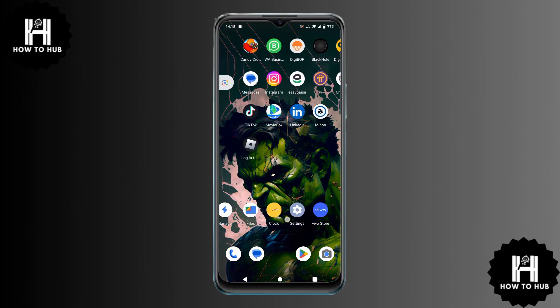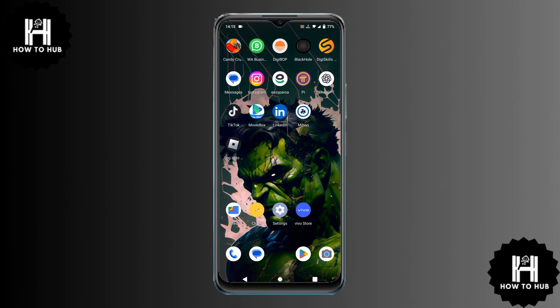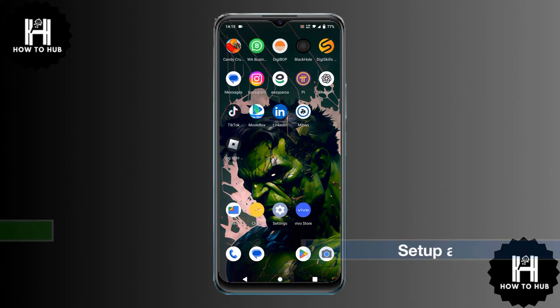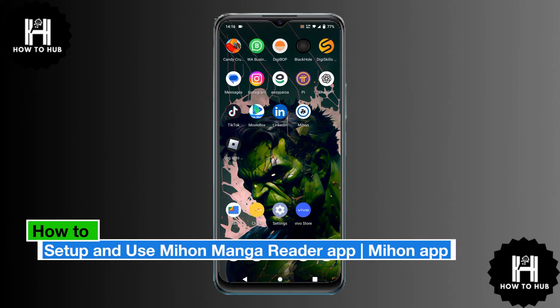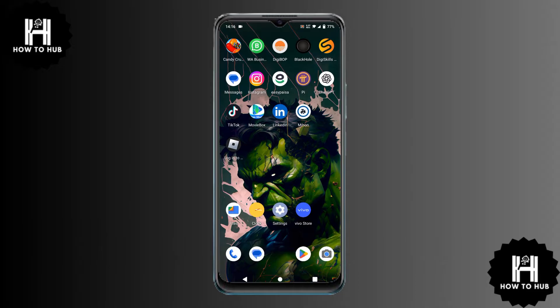Welcome to our channel. In this video, I'll show you how to set up and use the Meehan Manga Reader app on Android. Meehan is a free and open source manga reader, similar to Tachiyomi, and it's available on GitHub. Let's get started.